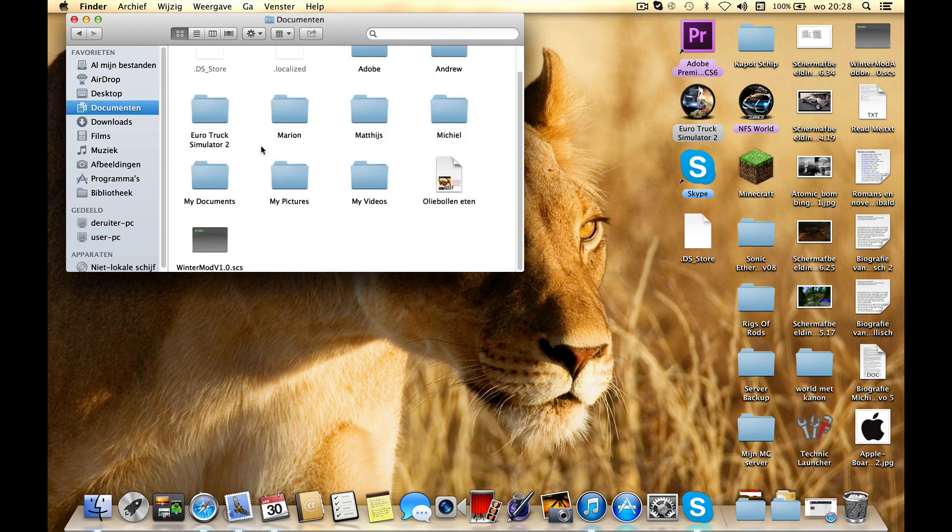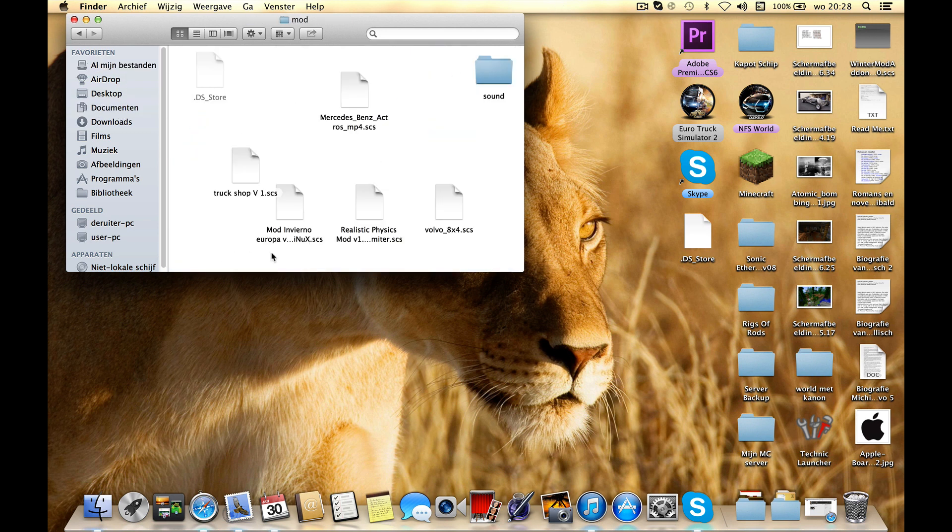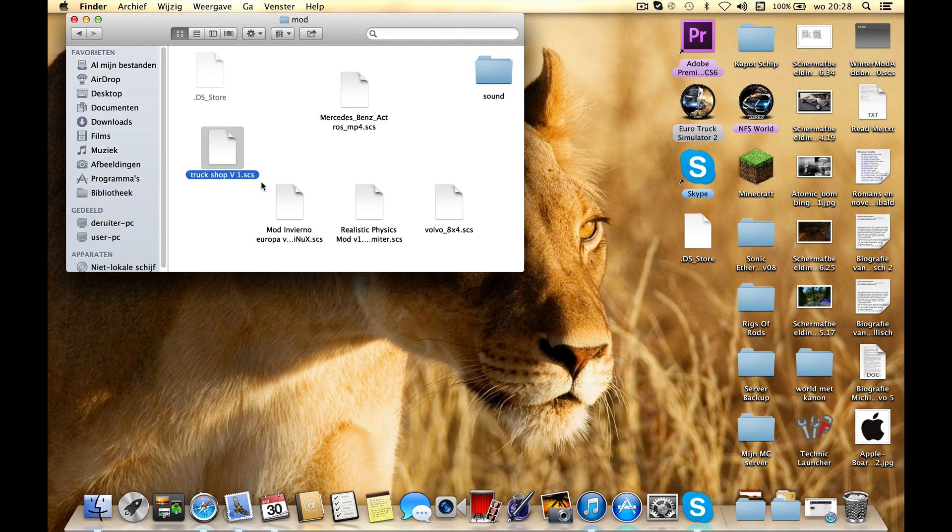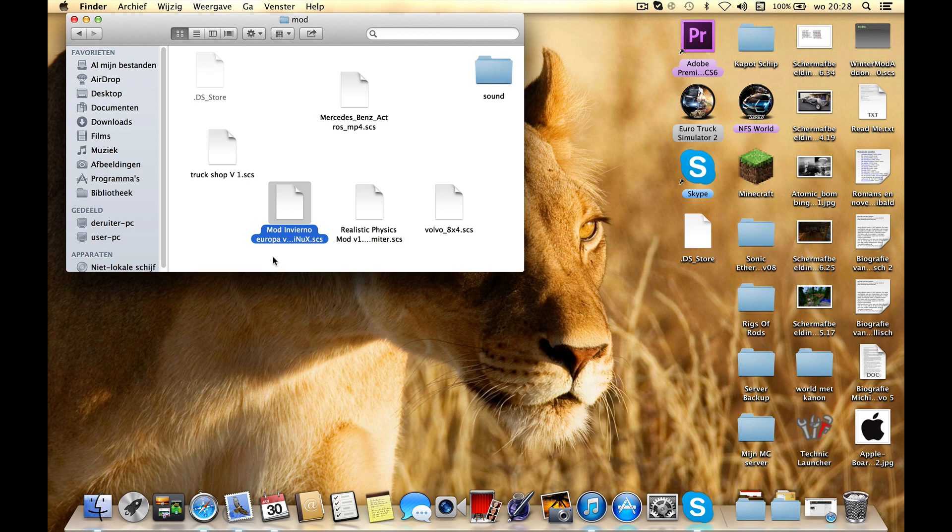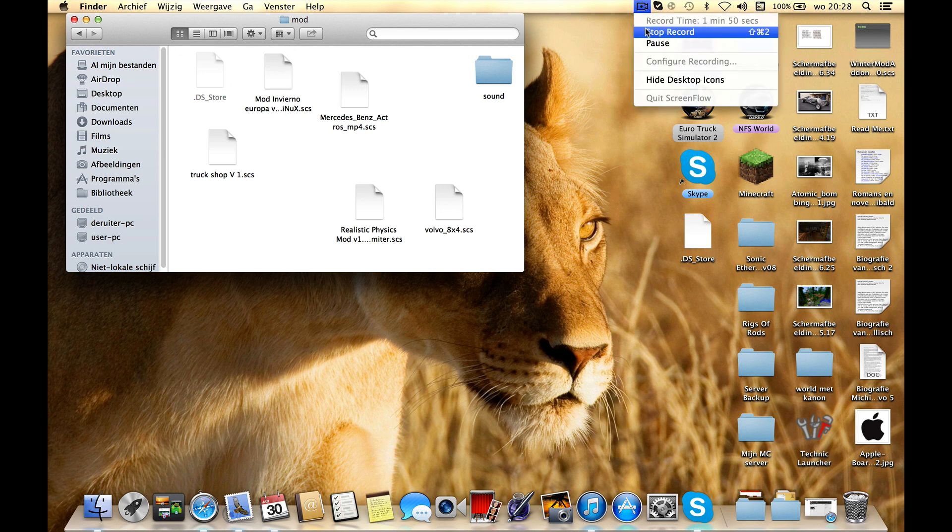Into the mod folder and it just worked perfectly fine. Now I've got another mod, Mod Inverno Europa. I don't know, I've not played it yet but I'll try it. And I hope I helped you. Goodbye, see you next time.